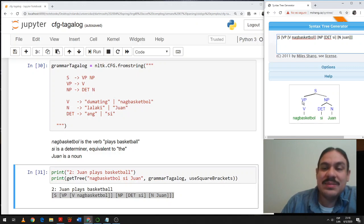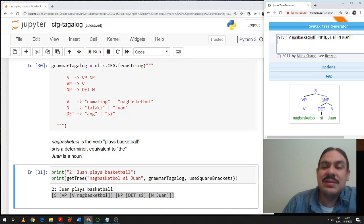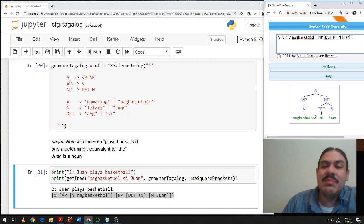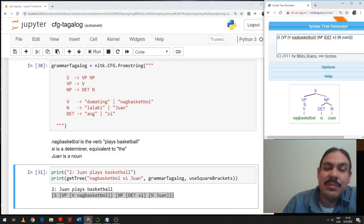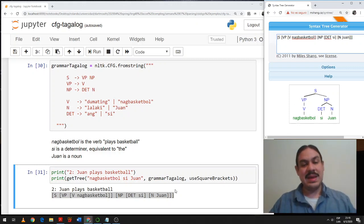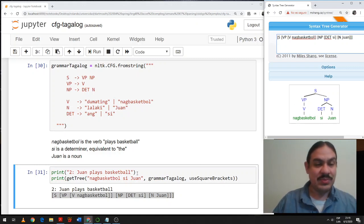Who is doing nac basquetbol? The VP — the sister of the VP is the NP, si Juan. Juan is playing basketball. What is Juan doing? The NP. Let's look at the sister of the NP, the VP, nac basquetbol. Juan is playing basketball. And this is the structure that we get.